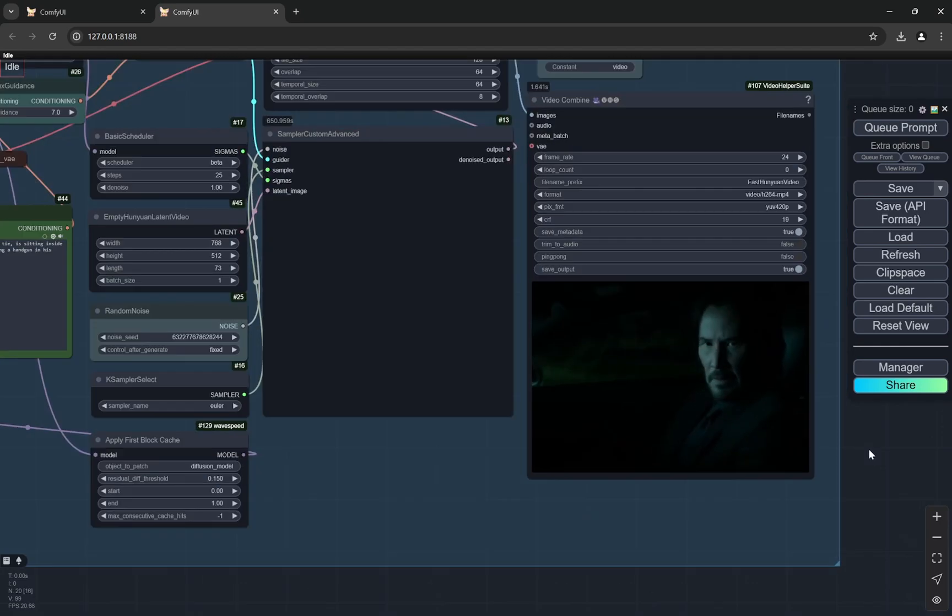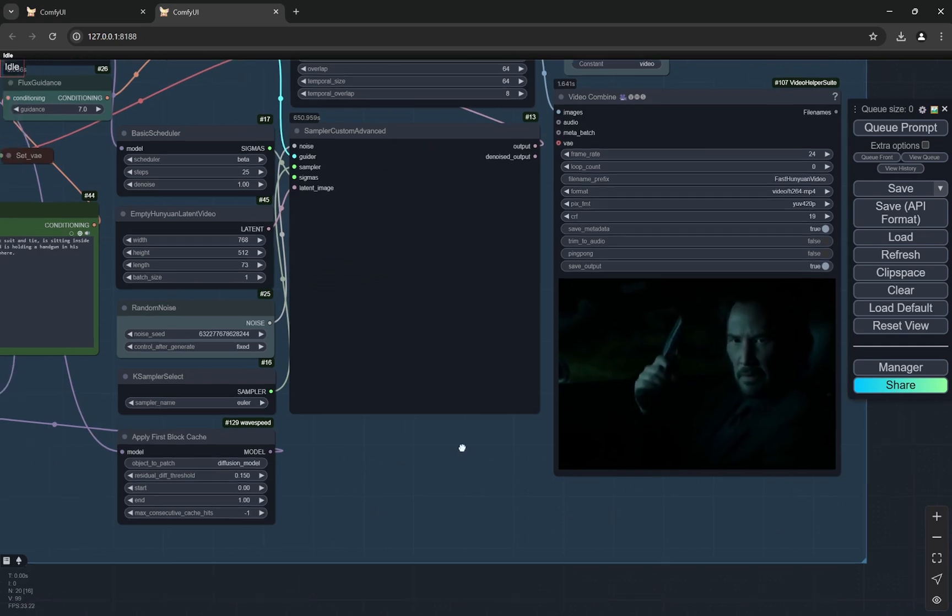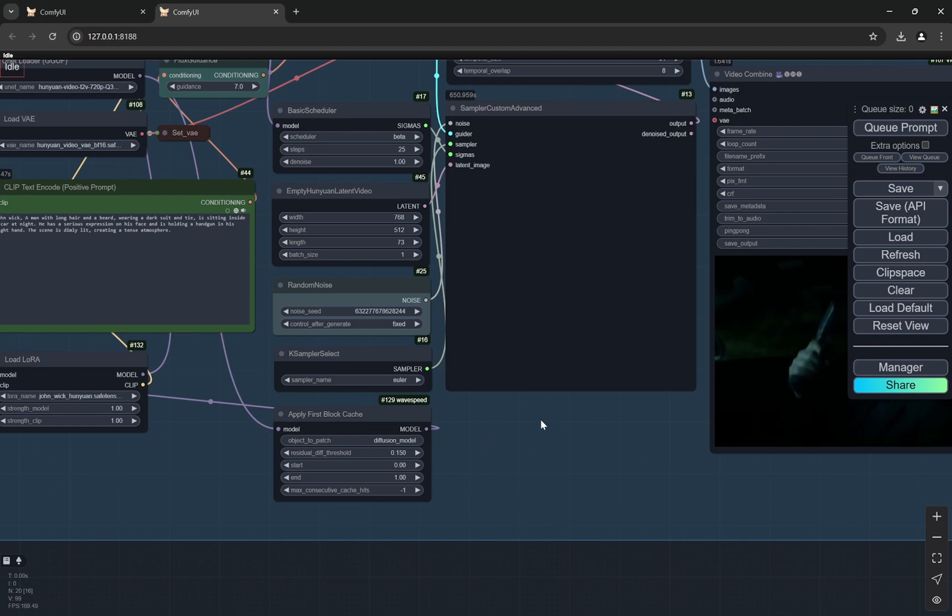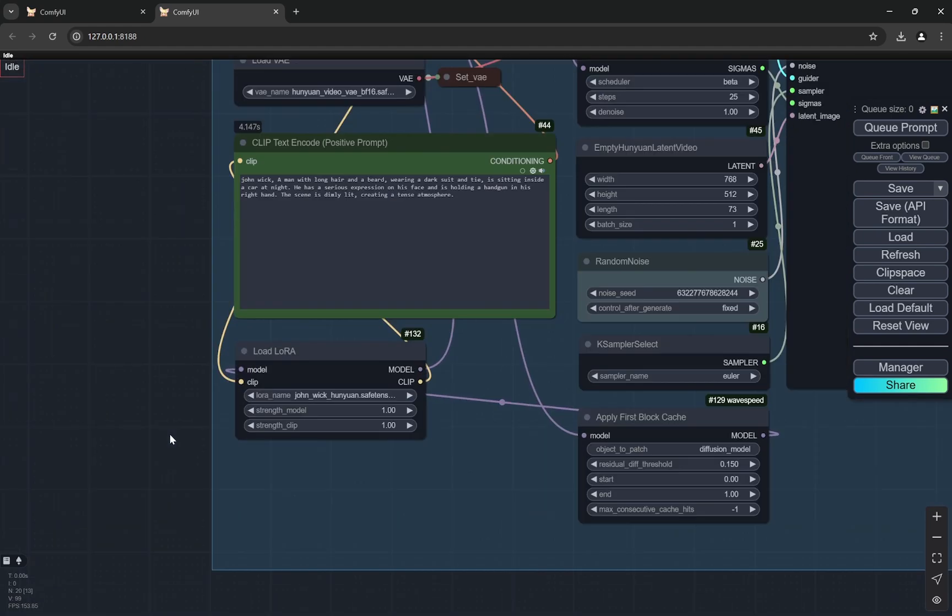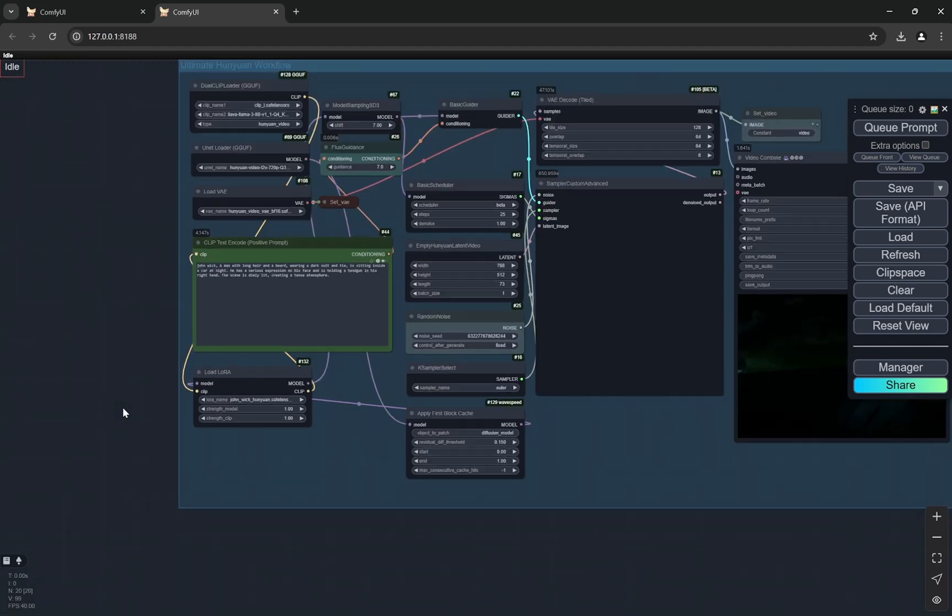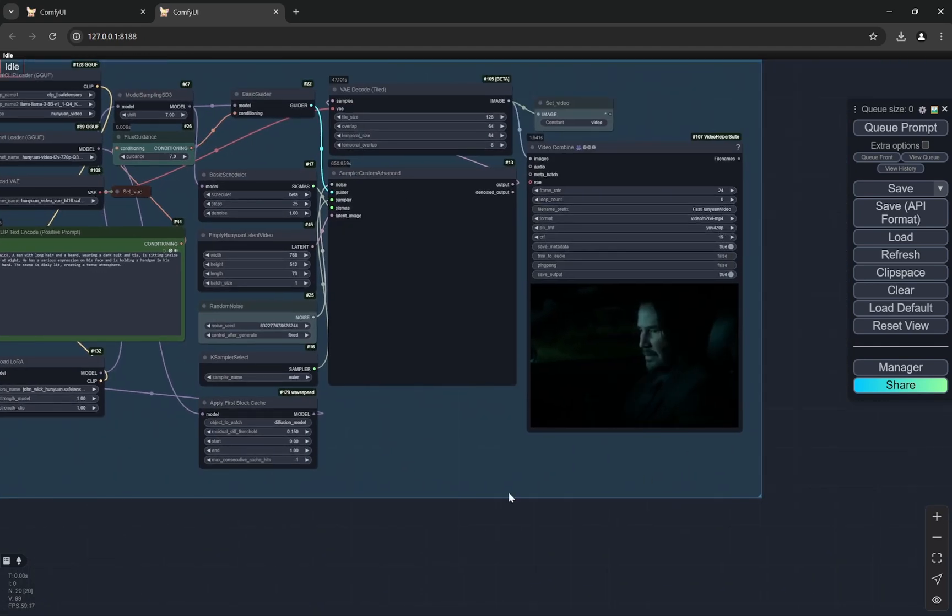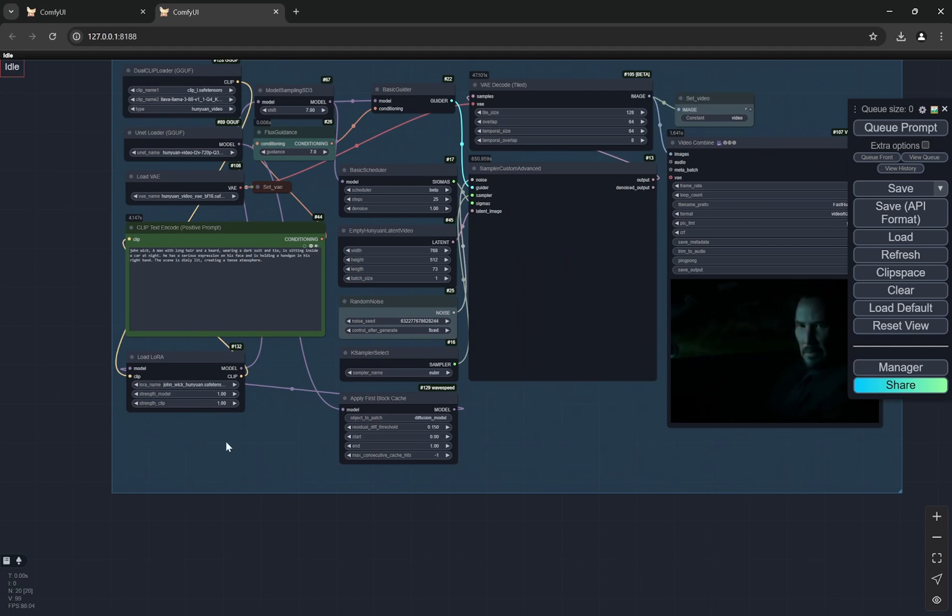I have created this video as you can see on 8 GB of VRAM. So I am using wave speed and I am also using LoRa. I'm using a John Wick LoRa. You can download a lot of them - they are available on Civit AI and other different websites as well. You can download anything you want.